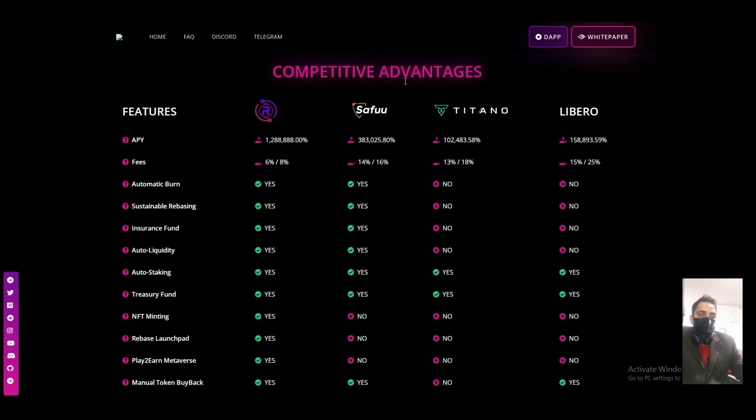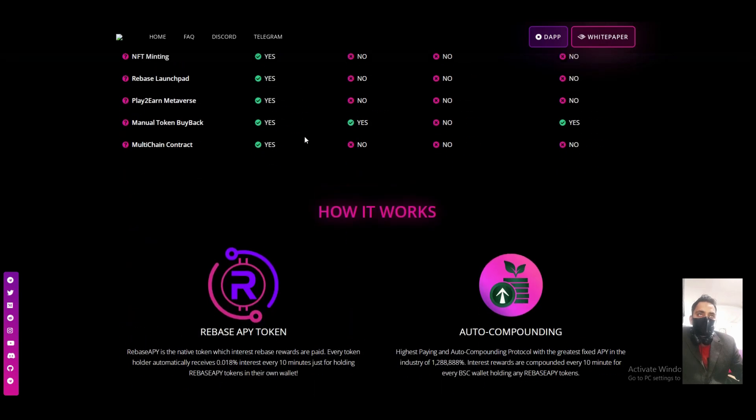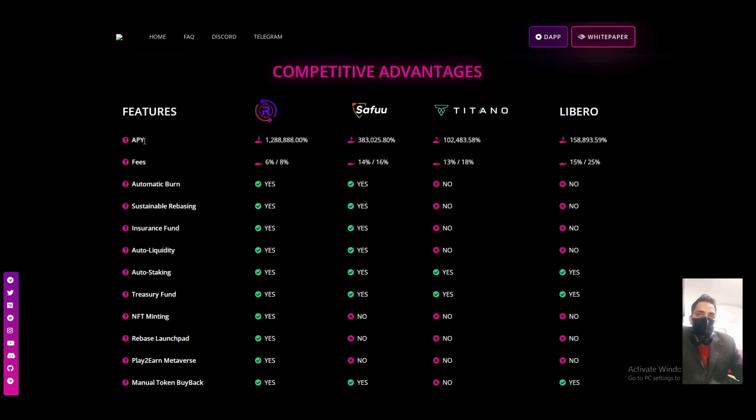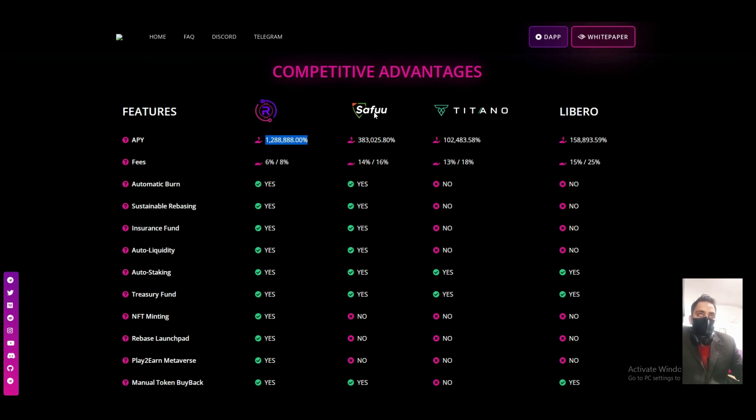Competitive advantages - here you can see it's all there on the platform. Their APY is on the top, compared to Titan, SAFU, and Titano.